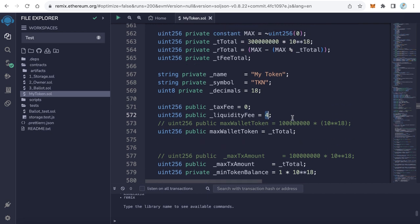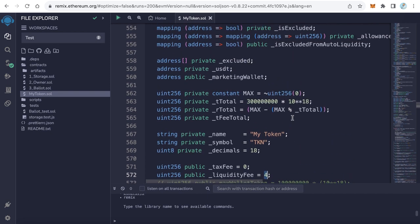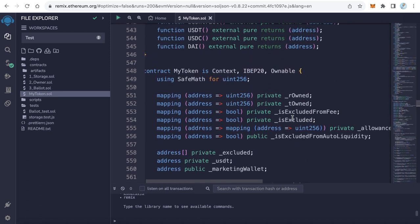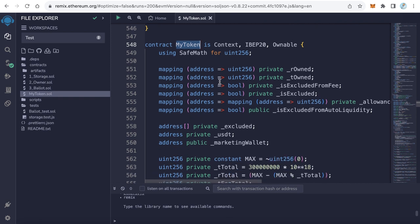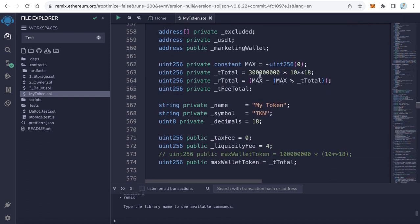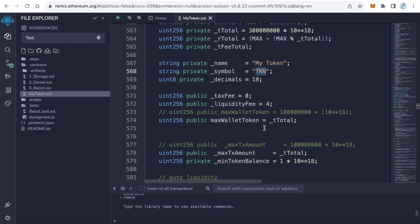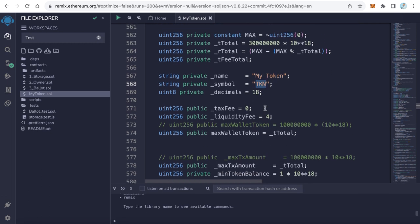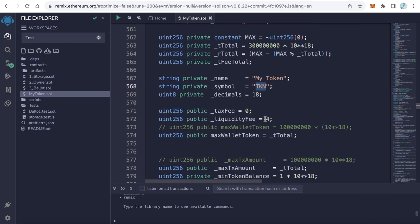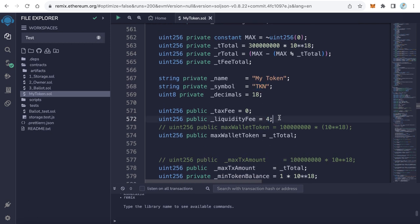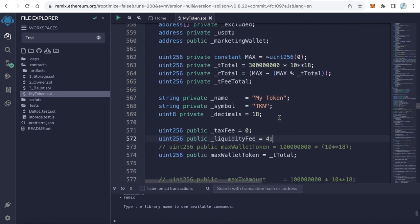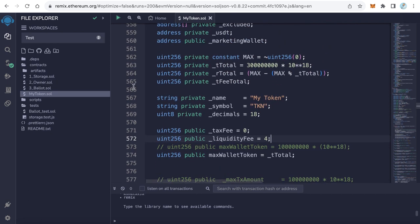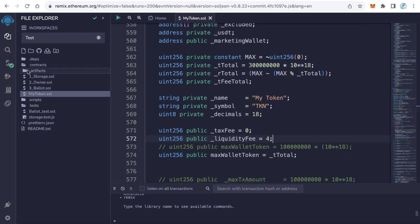That's all we need before deploying the contract. Just edit this data: the contract name, make it your token name without spaces, the total supply, the token name, token symbol, and the liquidity fee. This is the tax. Nothing else.